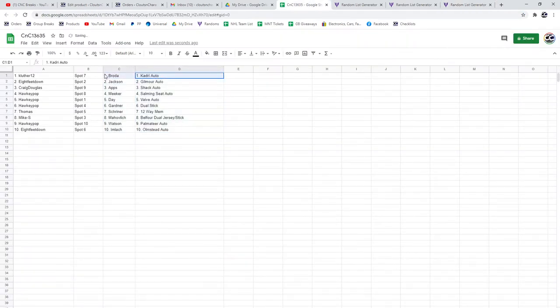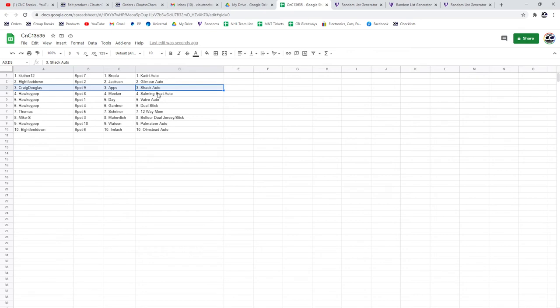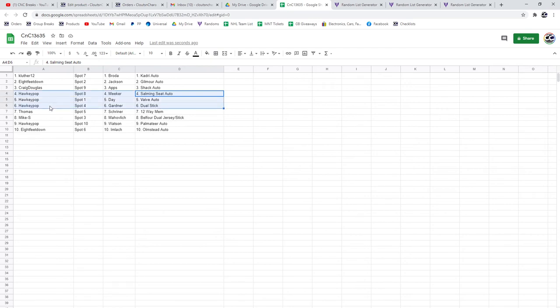The Kadri and the Broda go to Kay Luther. Gilmour Auto and the Jackson go to 8 feet. The Shaq and the Afts go to Craig. The Salmang Seat and Seat Auto and Meeker goes to Hockey Pop with the Vive Auto in the day. And the Dual Stick goes to Hockey Pop.